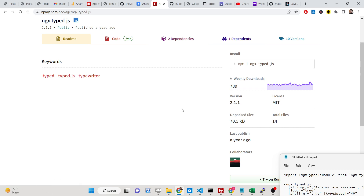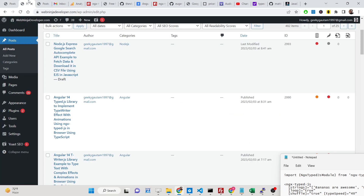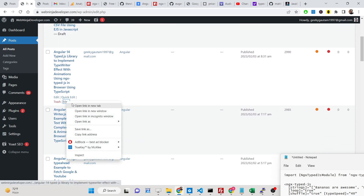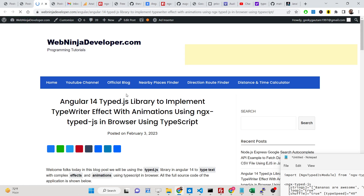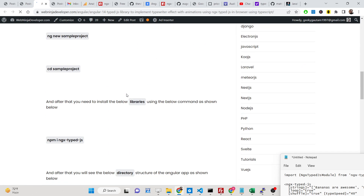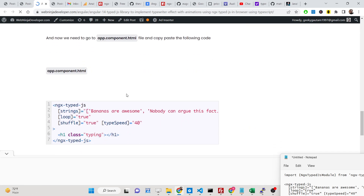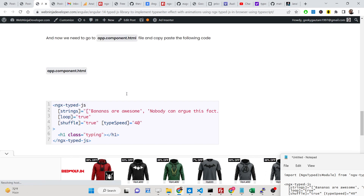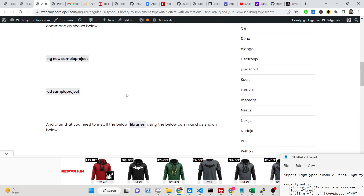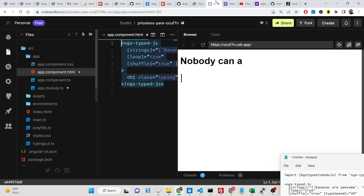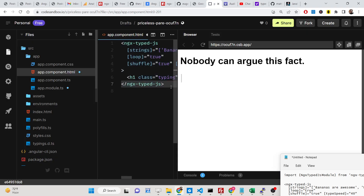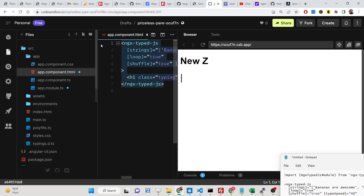I have given all the source code in the description of the video. I have written a complete blog post on my tutorial website where you can get all the source code. For the very first thing, you need to go inside your application and start from scratch.